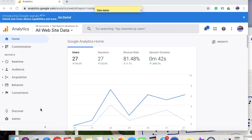So in order to do that, click on the admin tab. On the left hand side, you will see a gear icon which says admin. Click on that.